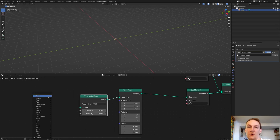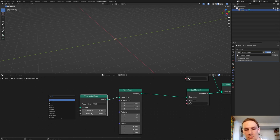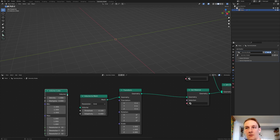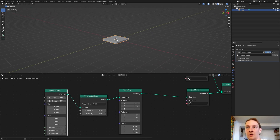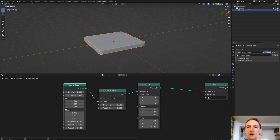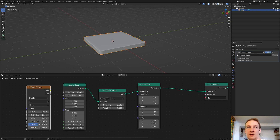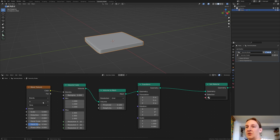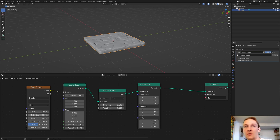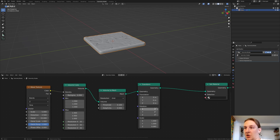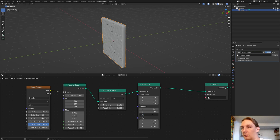Now add a Volume Cube and connect the volume to the volume — now we've got something like this. Add a Wave Texture and connect the color to the density. Set the distortion to 2.5 and the detail to 15. Set the detail roughness to 1, the rotation on X to 90, and the set rotation to 180.